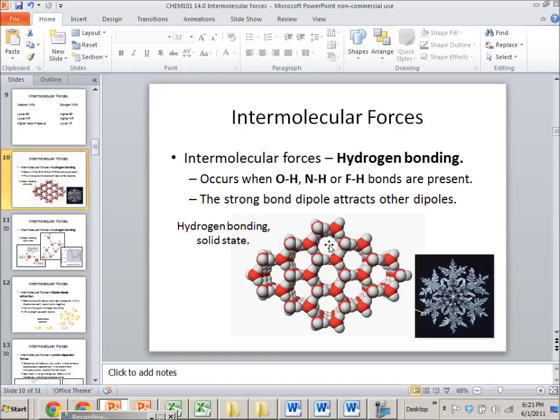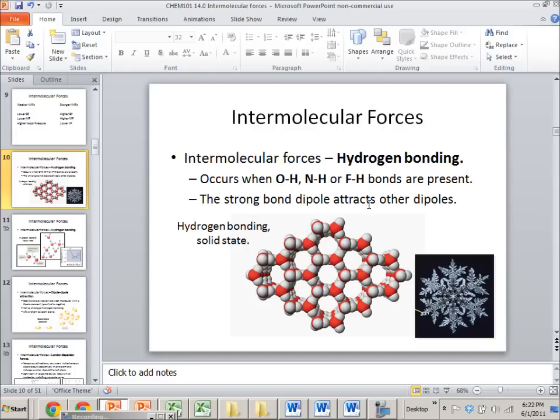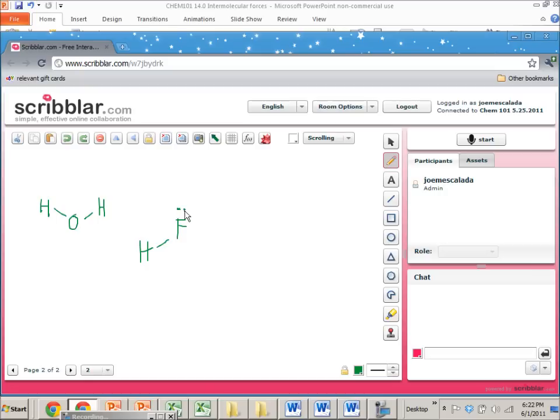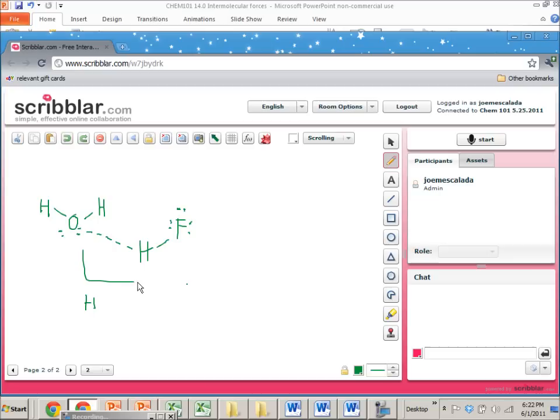If those two things are existent in your molecule then you can actually have the lone pair of the O or N or F interact with the H and it'll look like this. Let's pretend we have water and hydrogen fluoride and let's draw in the proper Lewis structure. There's some electrons. That is an H bond.